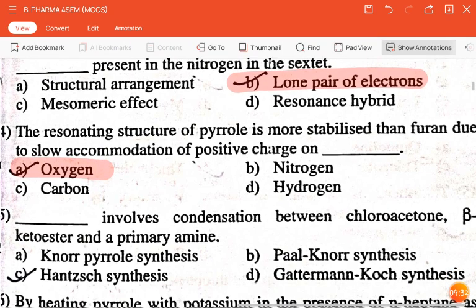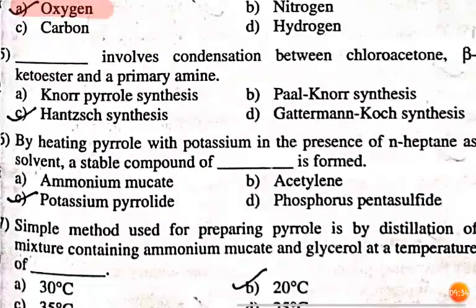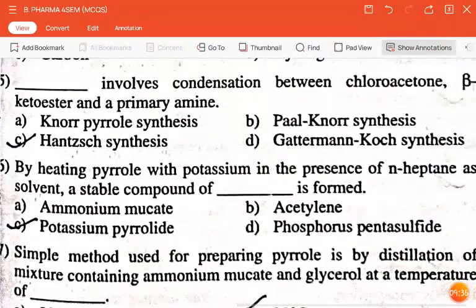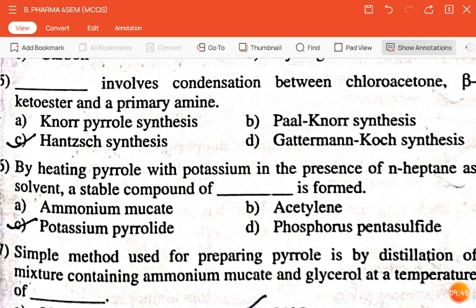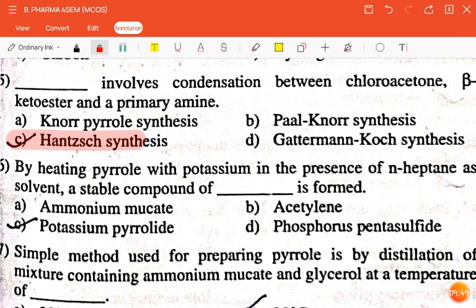The next question is: dash involves condensation between chloroacetone, beta-ketoester, and primary amine — Norpyrrole synthesis, Pyl-Nor synthesis, Hantzsch synthesis, or Getramine-Knorr synthesis? The correct answer is Hantzsch synthesis.